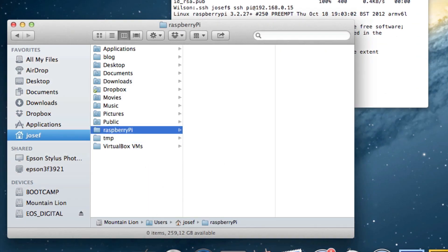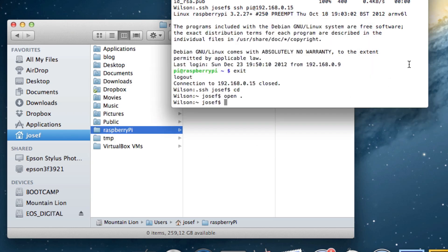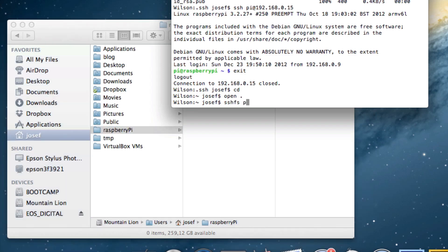Doesn't really matter how it is called and where it's located. The next command will only work if you really installed OS X fuse and sshfs as I told you before.